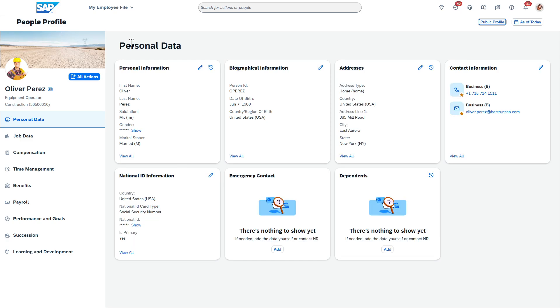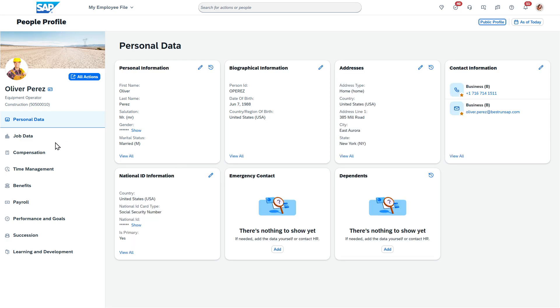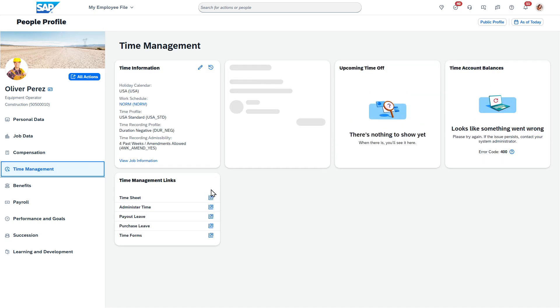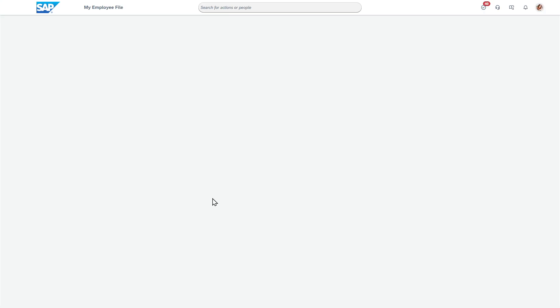So as an administrator, this is where you go. You see the new people profile. In this case, I'm going to go to time management and I'm going to go to Oliver's timesheet.